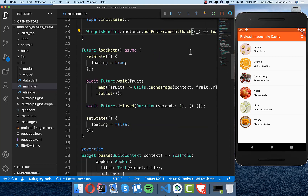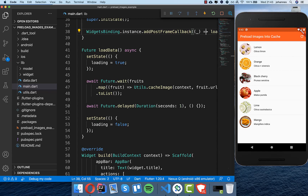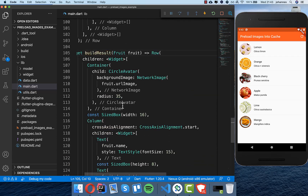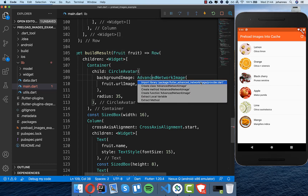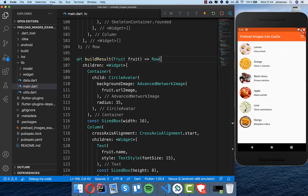Let's hot restart the application to test. We can see it's loading the data and it takes some time, but then it shows the images — not immediately. The reason is that you also need to go to the result widget where you display the image. Here I have a CircleAvatar, and instead of using NetworkImage, we need to use AdvancedNetworkImage from the plugin.